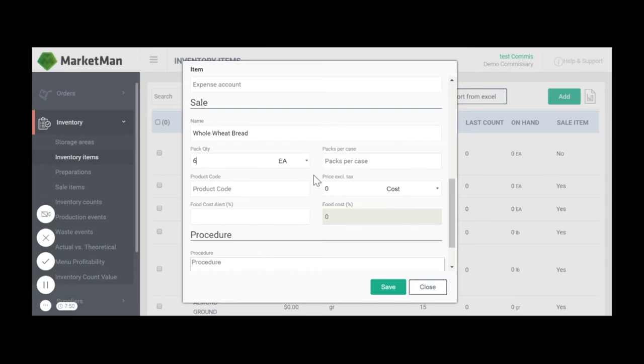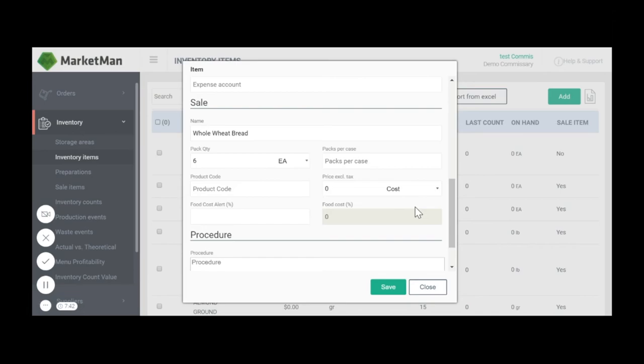However, there will be cases in the central production facility where you want to make a profit on your product. In this case, you have the option to choose manual price and then put in your sale price. Once finished, click the save button.